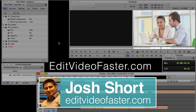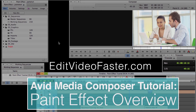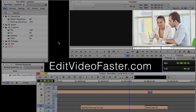Hey there, I am Josh Short from Edit Video Faster. This tutorial is an overview of the paint effect in Avid Media Composer. This one is going to be a little longer than some of the other tutorials that I've done, but I am going to go pretty quickly through it. So if there's anything you want me to go over more in depth, let me know.